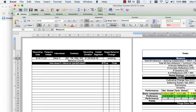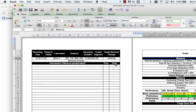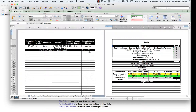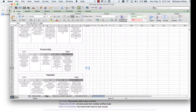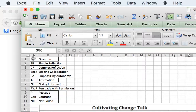I'll start to code. I'll enter the interviewer's utterance. I paraphrase what they're saying so that I don't have to stop and replay the tape to get all the words exactly. I'll enter the time that I stopped the tape after the utterance, and then I'll enter the code. There's a list of codes here — a list of the abbreviations we use in the drop-down menu.